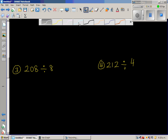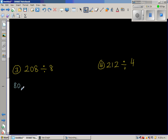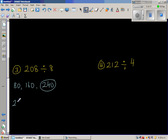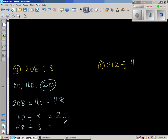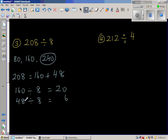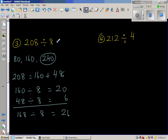208 divided by 8. I'm going to count in 80s: 80, 160, 240 — that's too much. So I'm going to write 208 as 160 plus 48. 160 divided by 8: since 16 divided by 8 is 2, that gives 20. Then 48 divided by 8 — 8 times 6 is 48. Therefore 208 divided by 8 is 26.